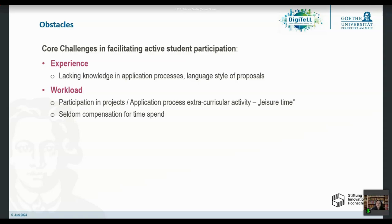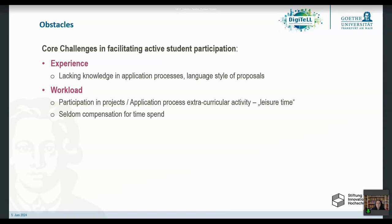That can negatively influence your actual studies, because if you're invested in a project, you might put a lot of time and effort into it. Even if you're not the inventor, even participating in the innovation process of a different project takes up a lot of your time — on top of what you actually have to do for your degree program. And that time and effort is seldom compensated. Usually you don't get any money for that as a student.